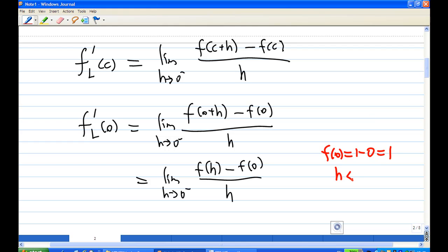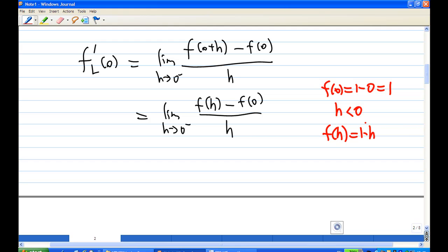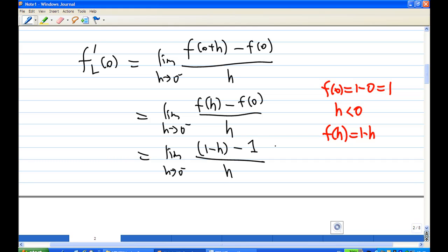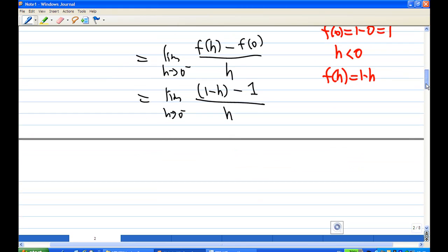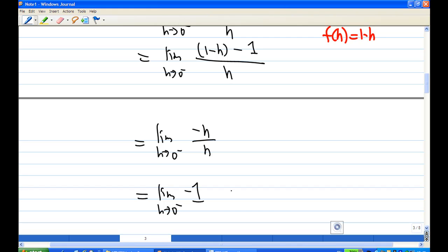Now, how about f of h? Since h is less than 0, we use the first formula, giving f of h equal to 1 minus h. So the limit becomes: the limit as h goes to 0 minus of f of h minus f of 0 over h, which is the limit of 1 minus h minus 1 over h. That simplifies to the limit of negative h over h, and negative h over h is negative 1, so this limit equals negative 1.